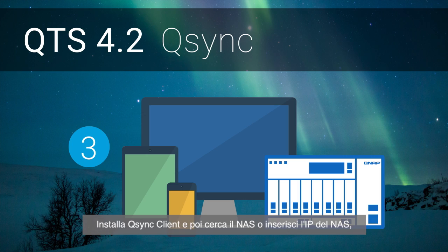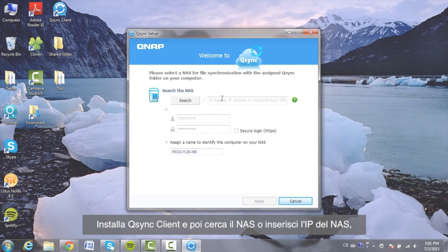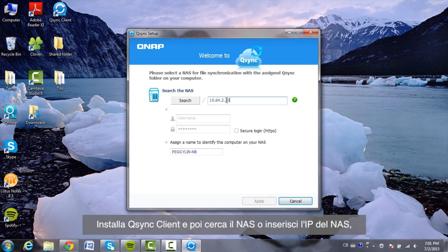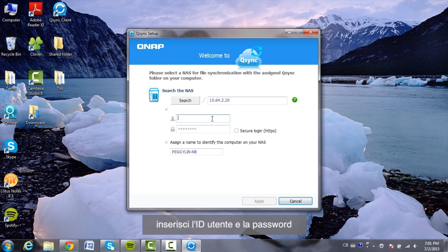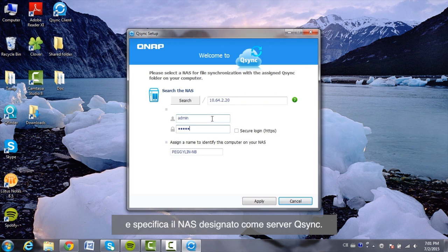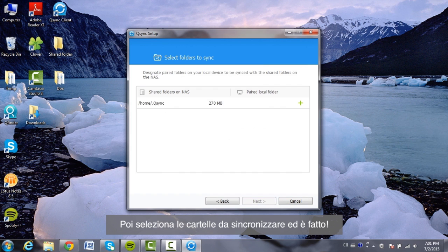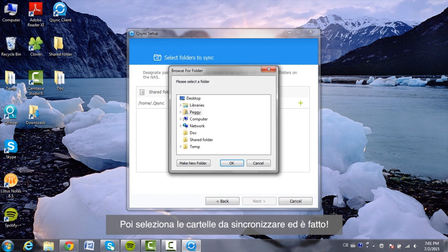After installing Q-Sync Client, search for your NAS or input the NAS IP. Enter the user ID and password, and specify the designated NAS as the Q-Sync server. Next, select the folders to be synced, and it's done.